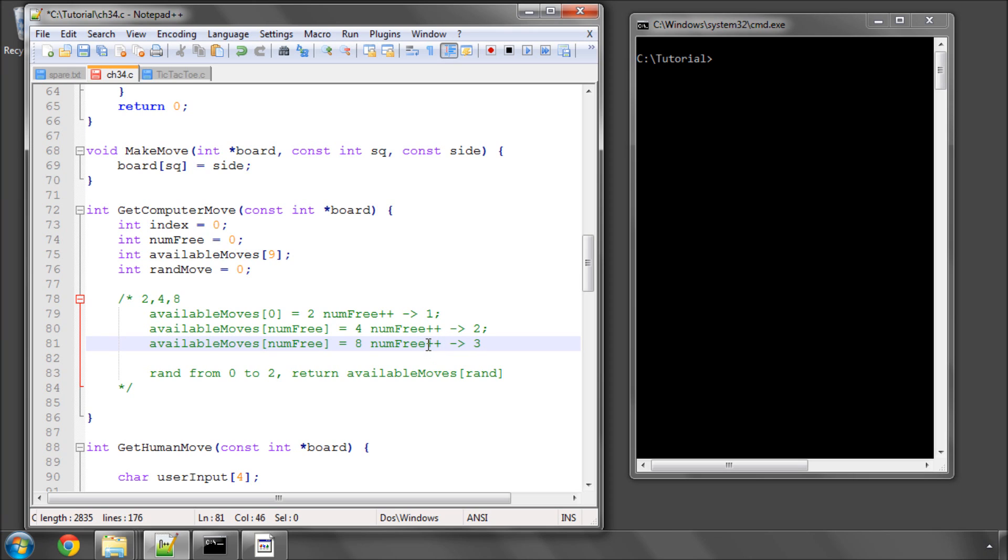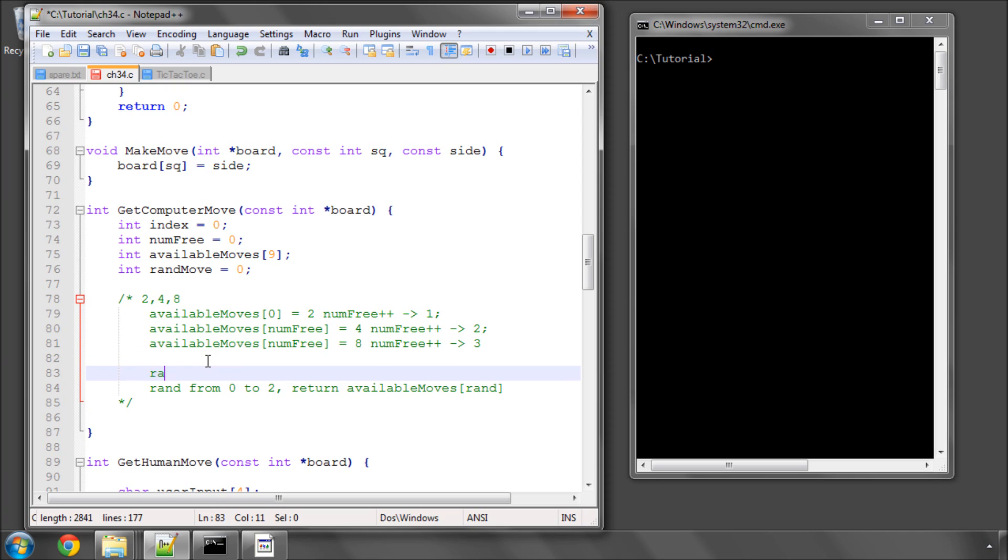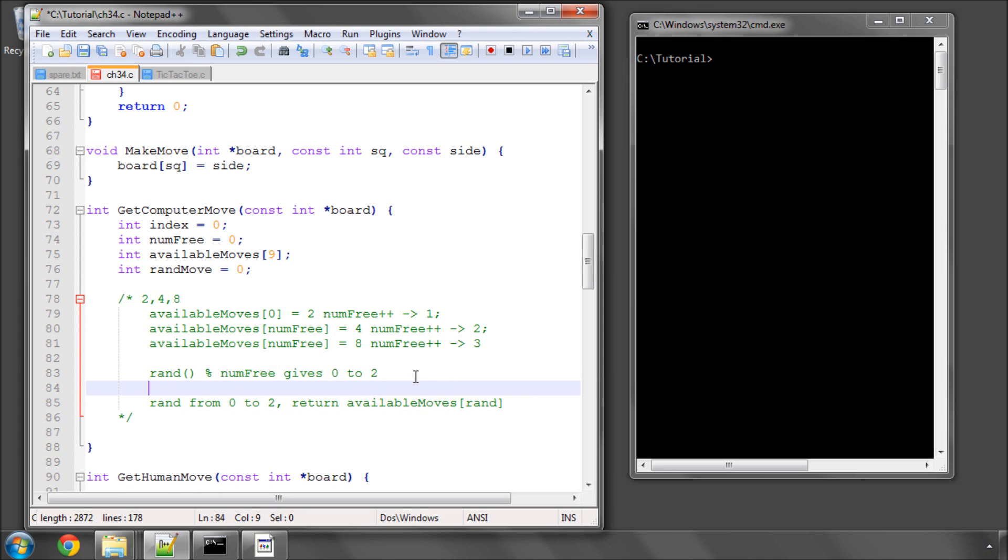And then to get our random number, we simply use rand moduloed by numMoves, which will give us 0 to 2, which we'll be using then for our index. So that's how it's going to work.